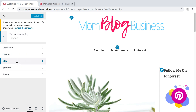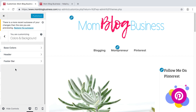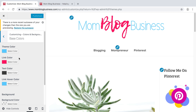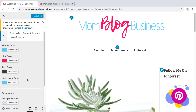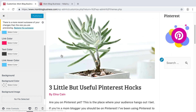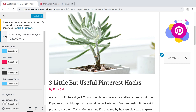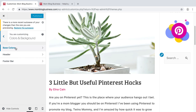So we went through the layout, the colors and background — you can choose your theme colors. These are my theme colors. My link color is going to show pink, but when I hover over it, it's going to be blue. You can do something like that if you want.